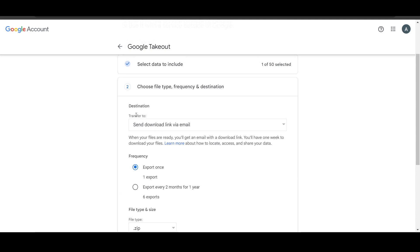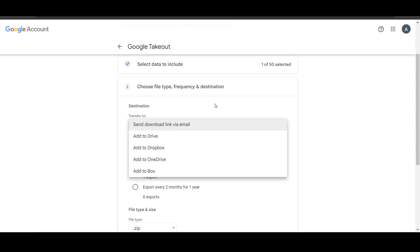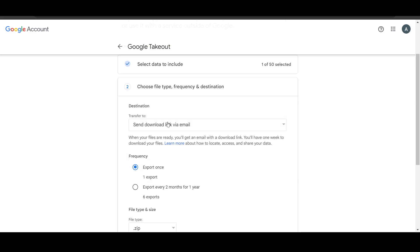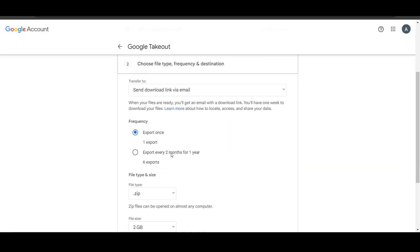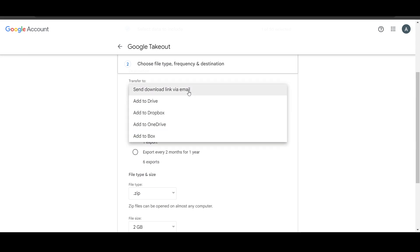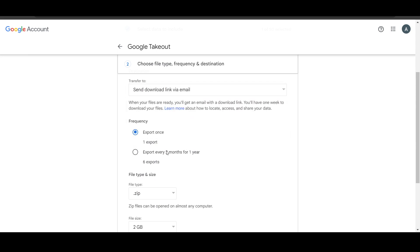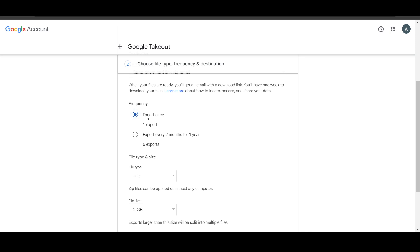Now here in the next step you will see transfer to, so basically Google will send your drive link to your email address. I will select this option, by the way you have other options too.